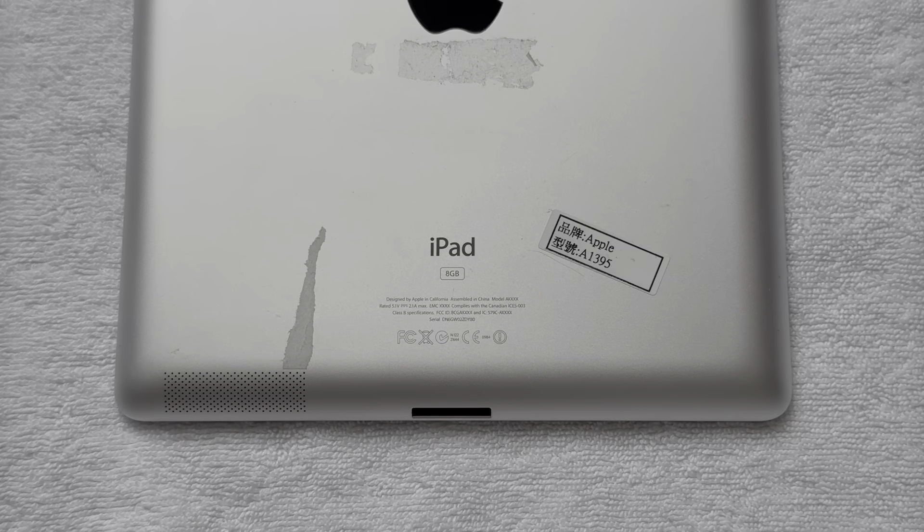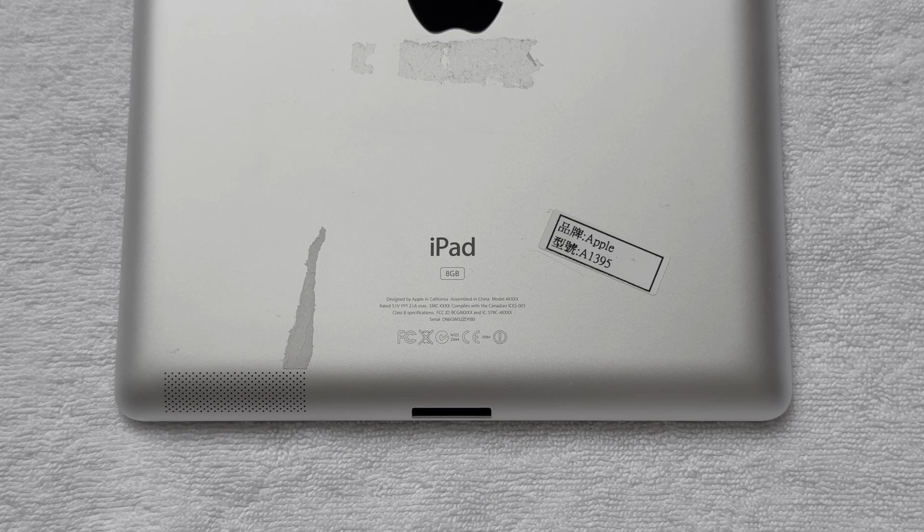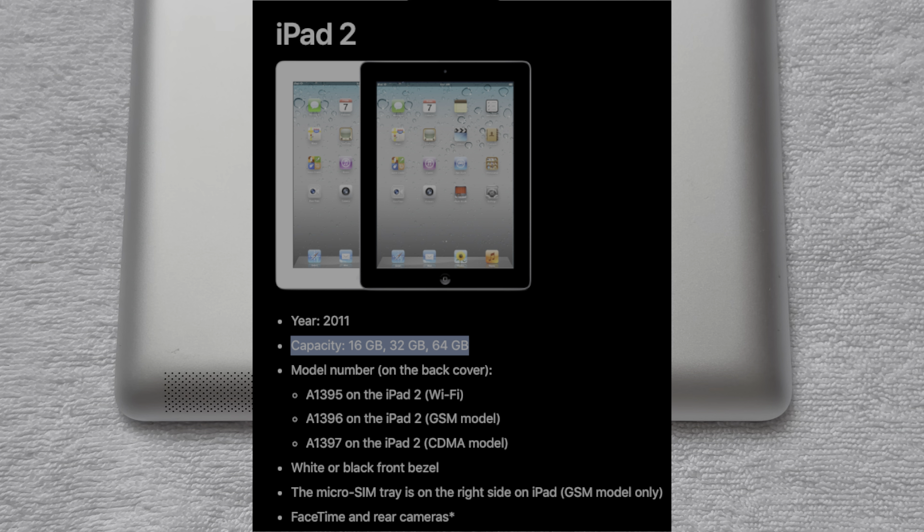Back in 2011, when Apple originally introduced the iPad 2nd generation, it only shipped in 16, 32, and 64GB capacities.